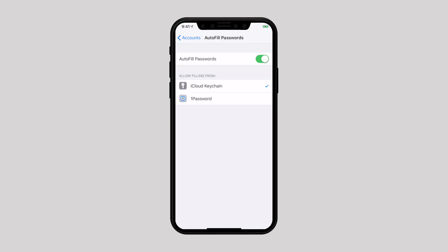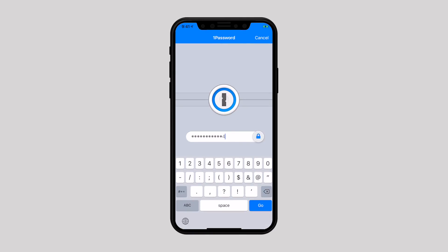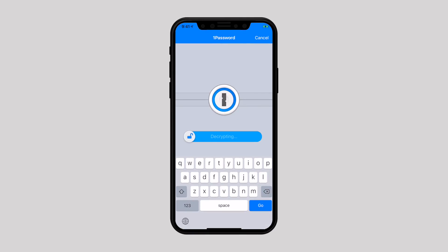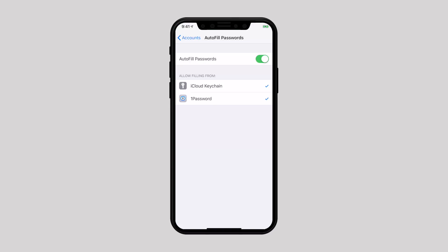If you choose 1Password, enter your master password. It will then ask to auto-copy one-time passwords. If you enable it, make sure that notifications are turned on to use this feature. Once you are done, uncheck iCloud Keychain. From now on, 1Password is your default password autofill provider.